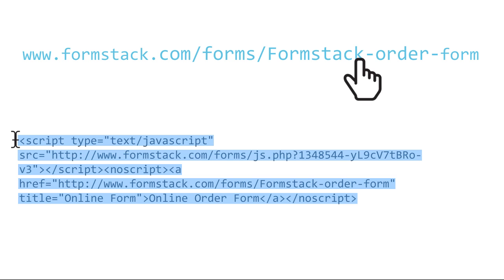After you're done building, publishing your form is as easy as grabbing the hosted URL link or the embed code to put the form directly on your website or blog.